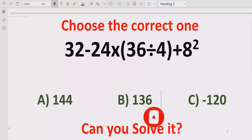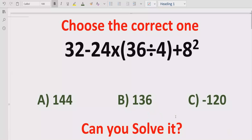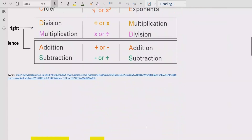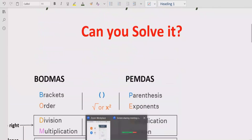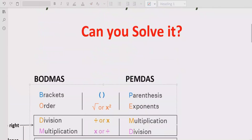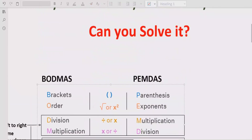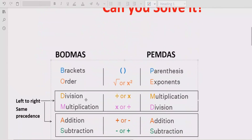Before starting the video, please like and subscribe to my channel and share with others so they can learn these types of quizzes from my channel.